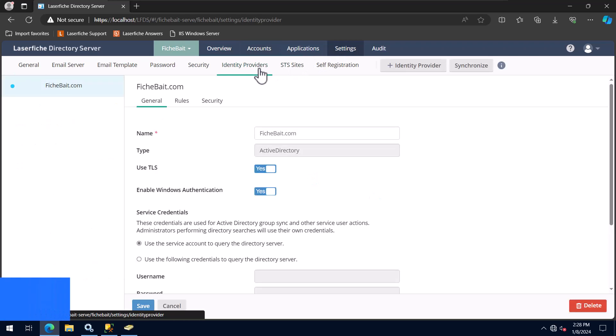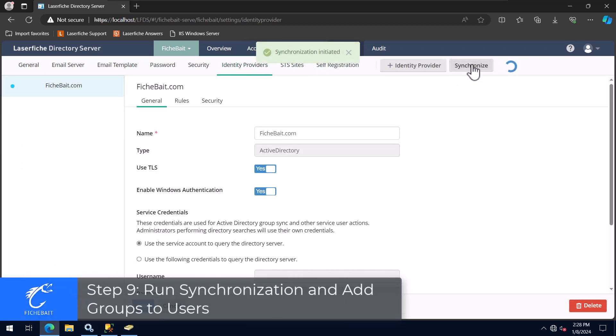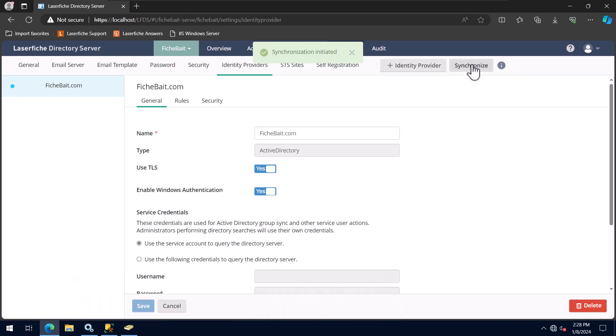Once the groups are created, I'm going to run the AD synchronization to bring in my administrator account and then assign it to the directory server groups that I want it to have and click Save.